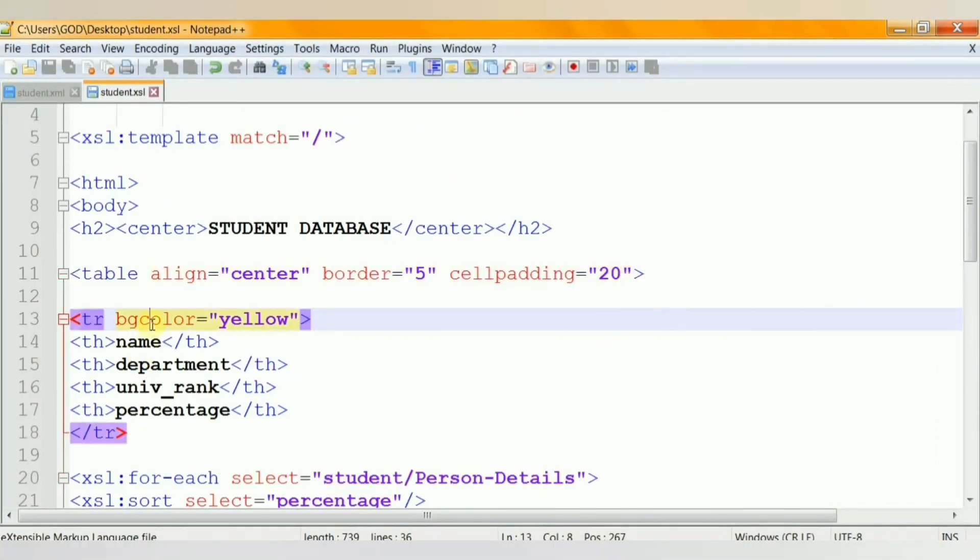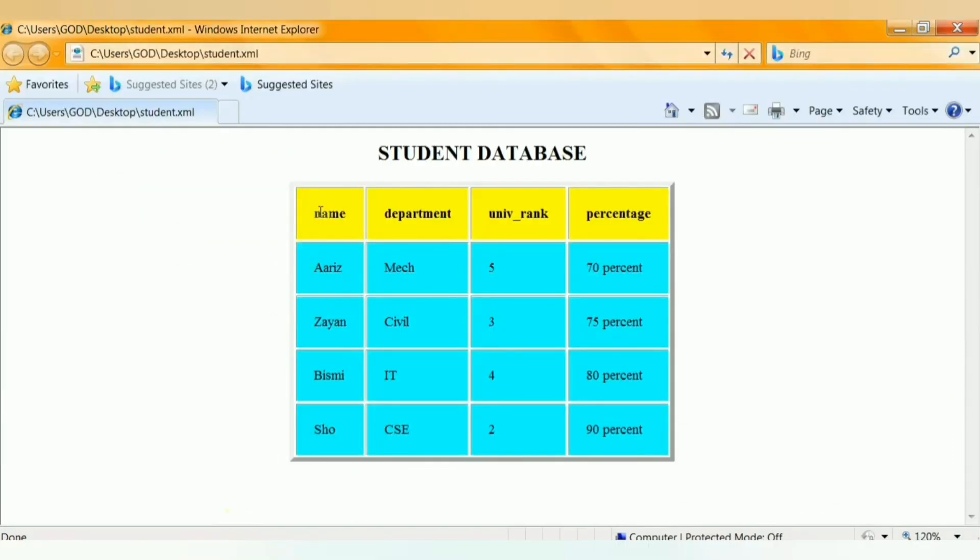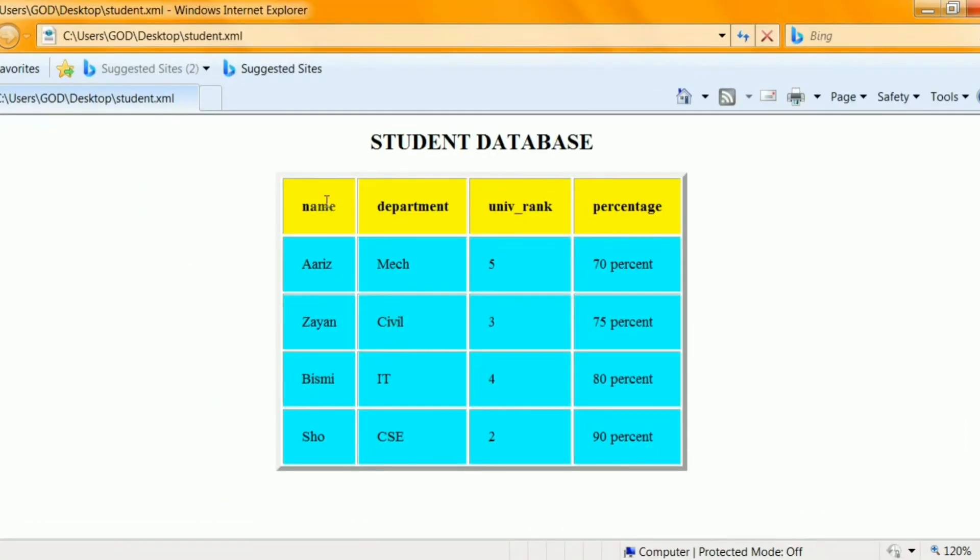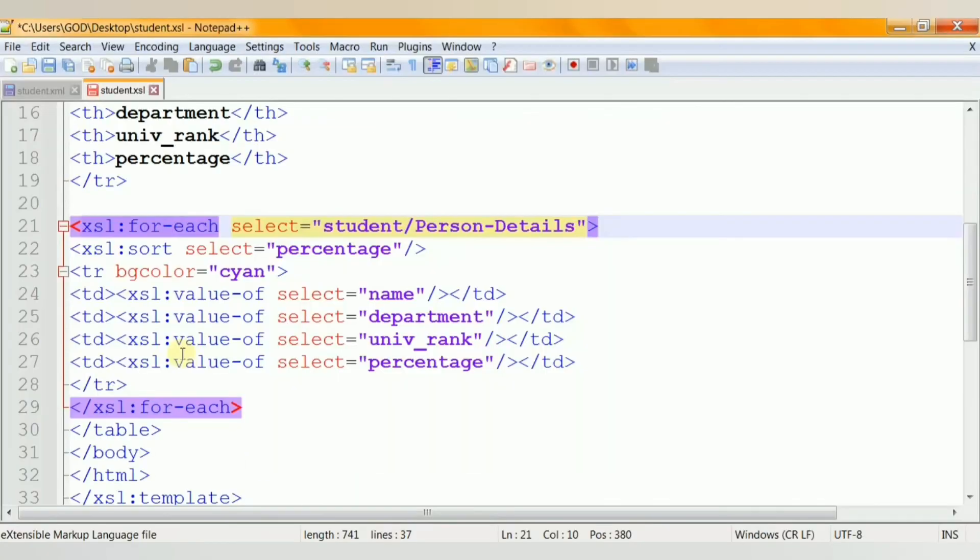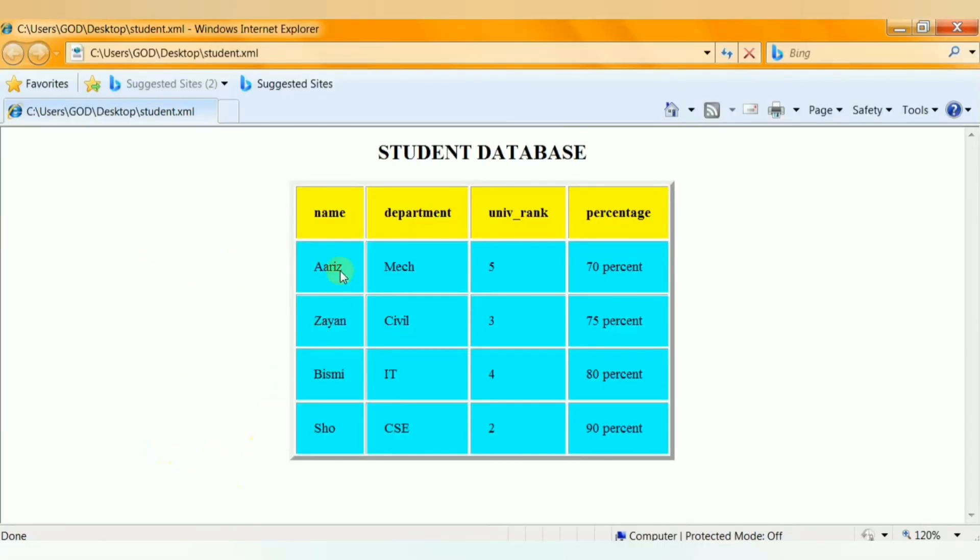This line of code is applied to the top row of the table. The FOREACH element selects all the student details and this color is set as the background color for the entire table rows.